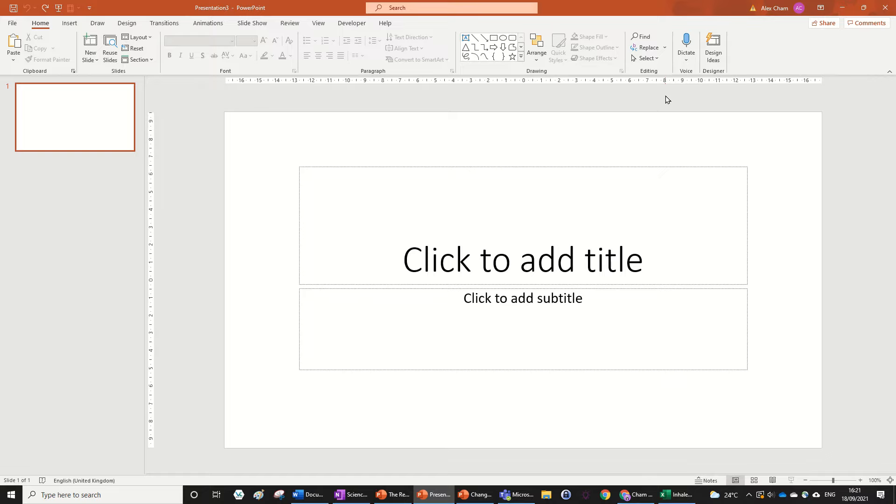Hi guys, today we're going to be learning how to change the slide size into an A4 sheet, portrait or landscape. Let's get right into it.